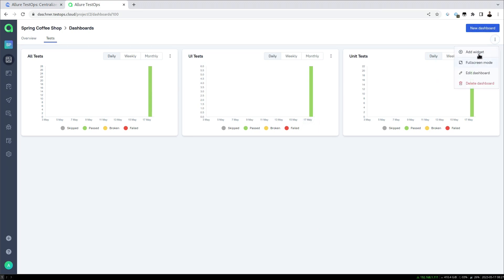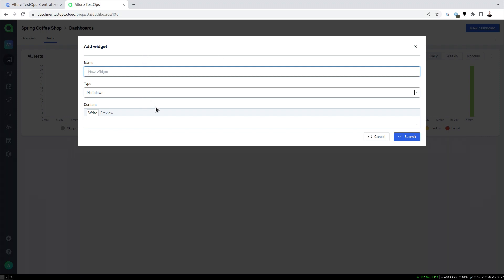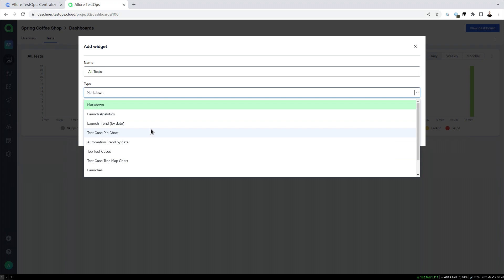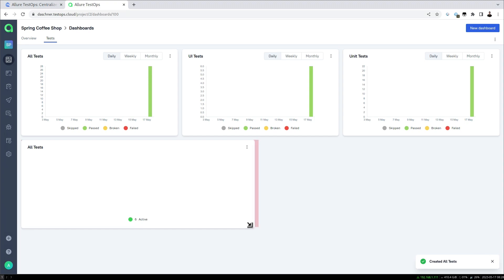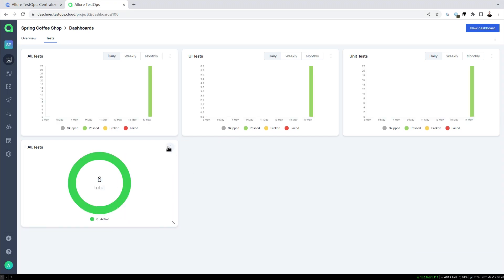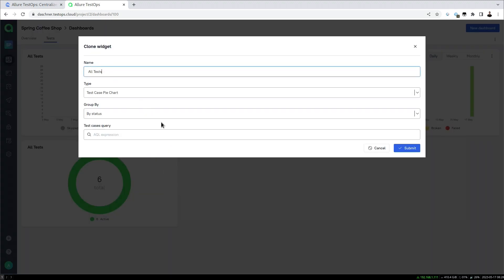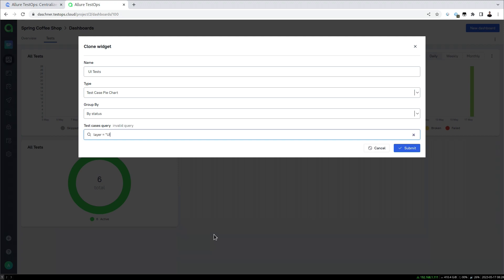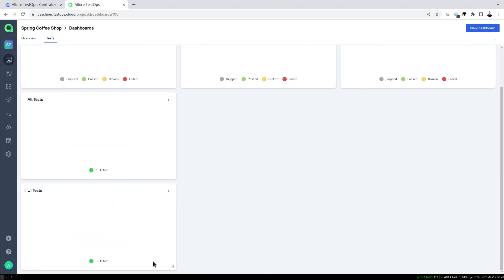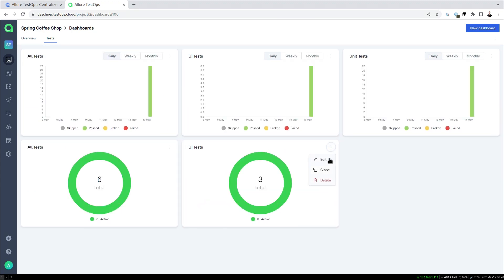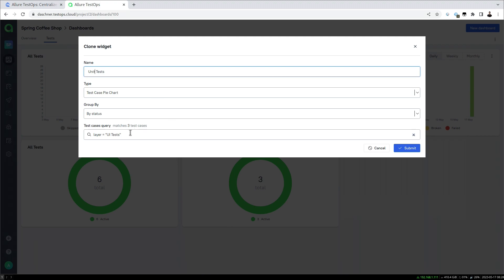Let's add another widget — for example a pie chart showing all tests. This shows the last status of all tests, giving us the total count. We do the same for the UI tests, setting the layer to 'ui tests' to get those specific test cases. We can further customize the dashboard just as before, and do the same thing for unit tests.